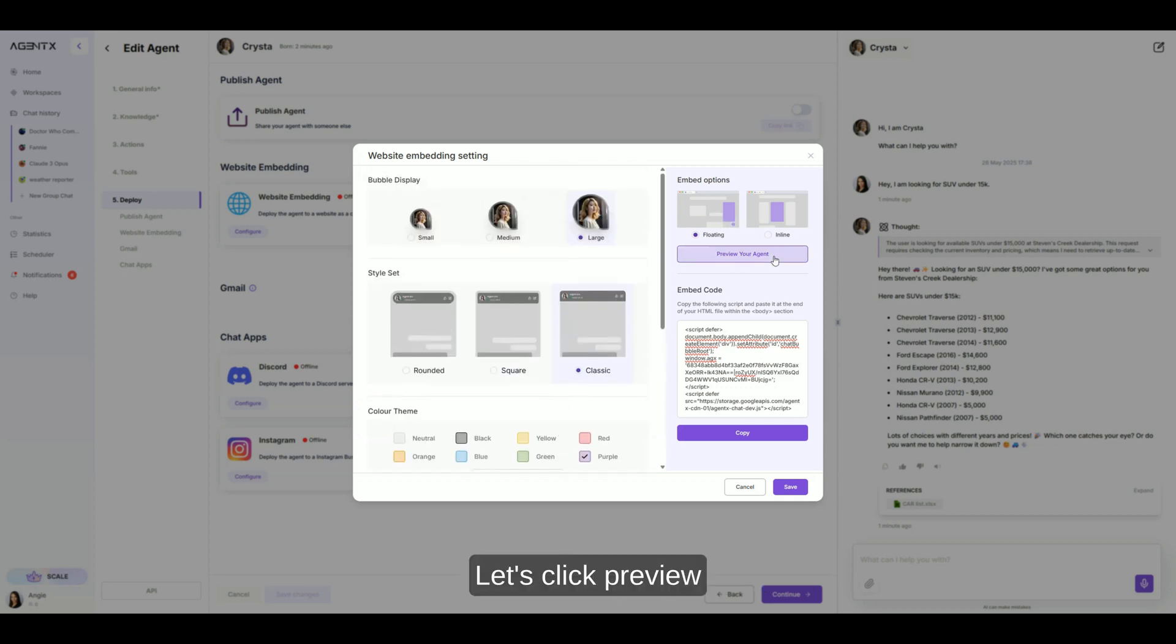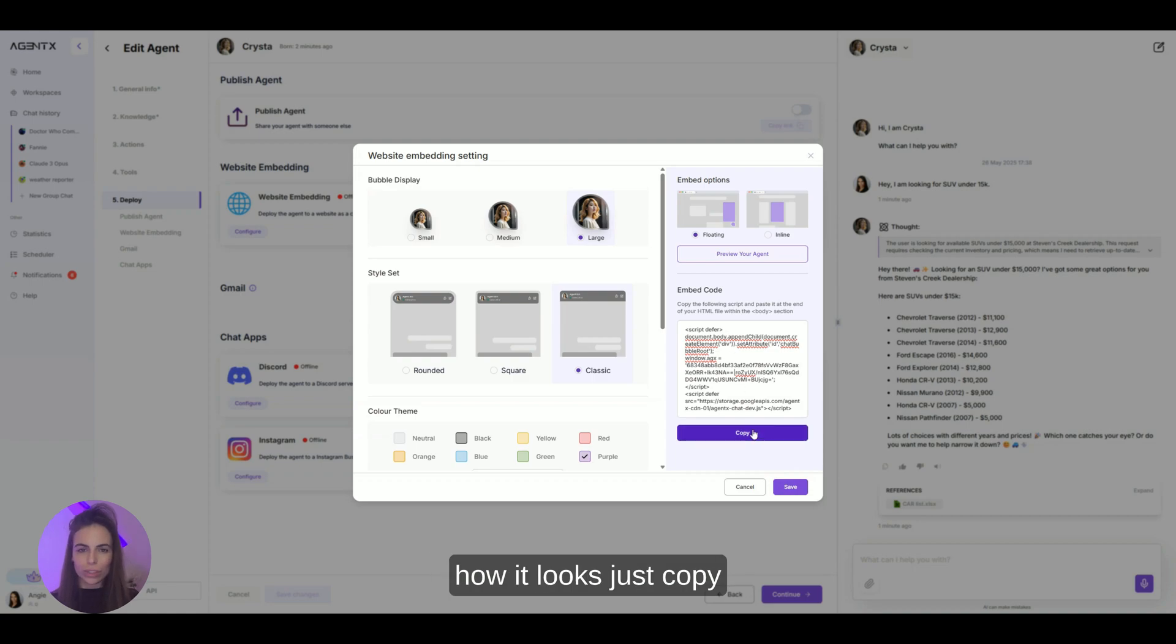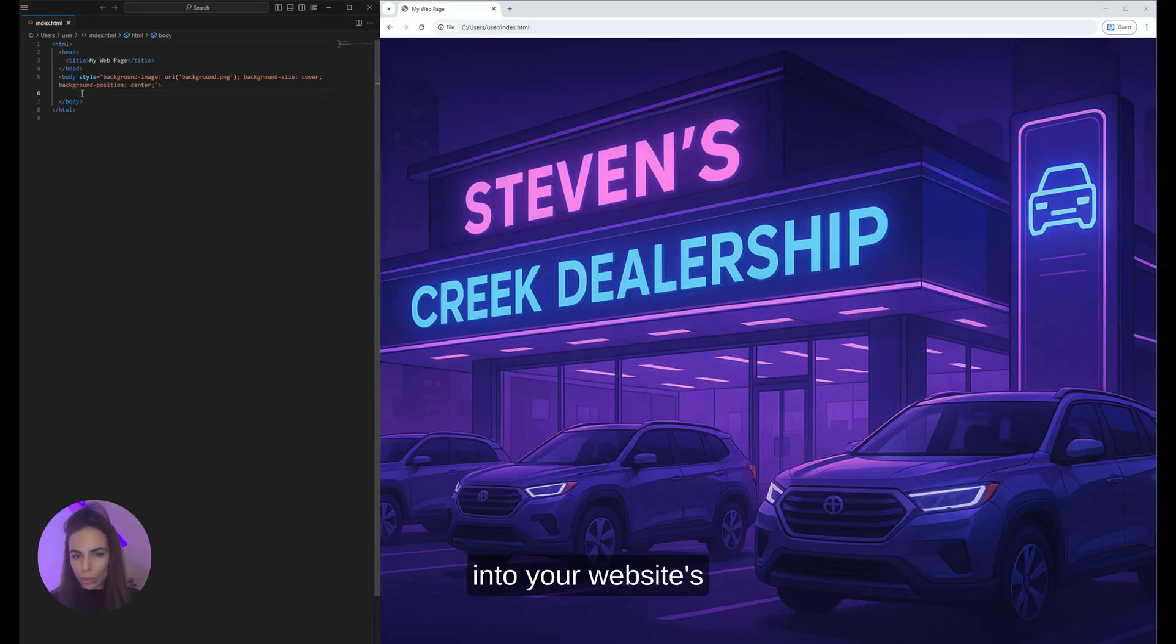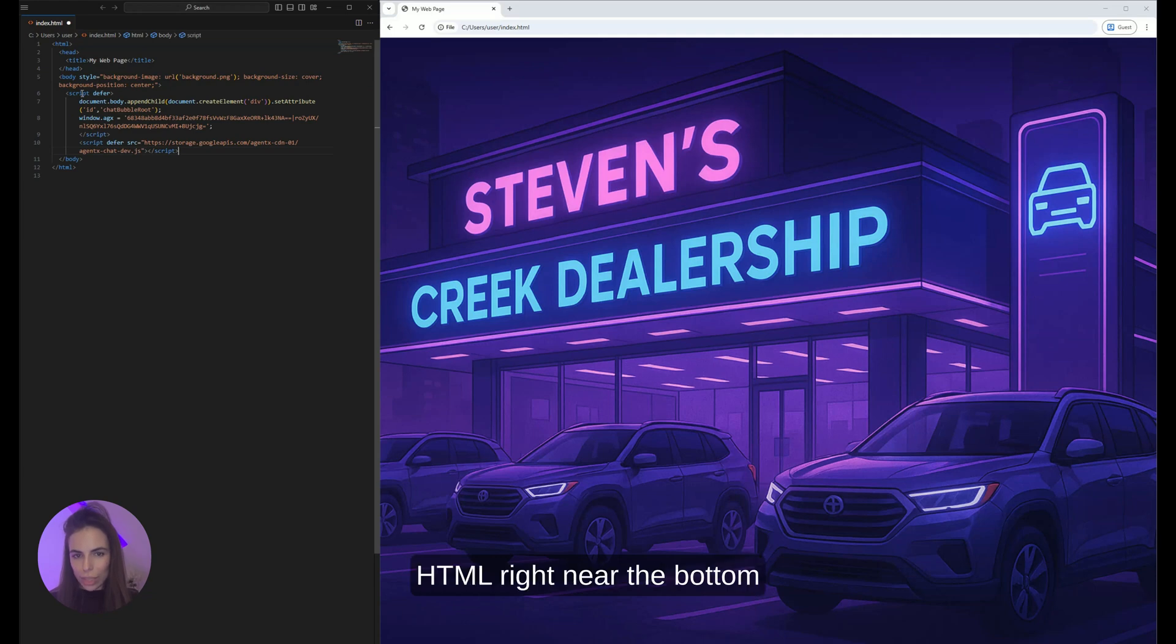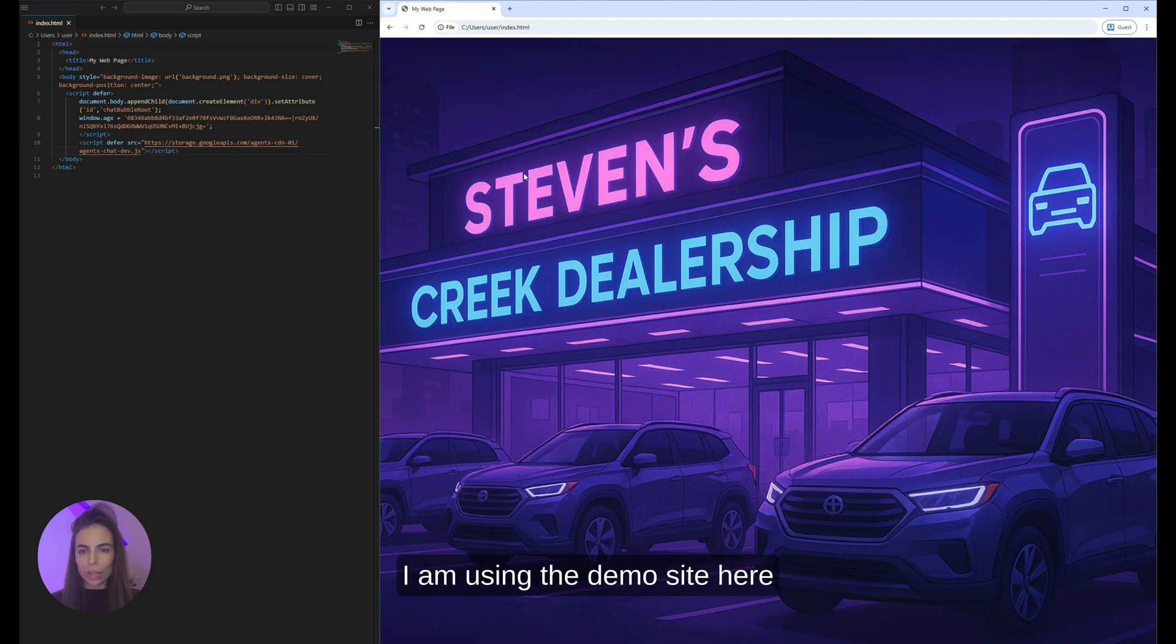Now let's click preview. Once you are happy with how it looks, just copy the code snippet. Place it into your website's HTML, right near the bottom of the body section.